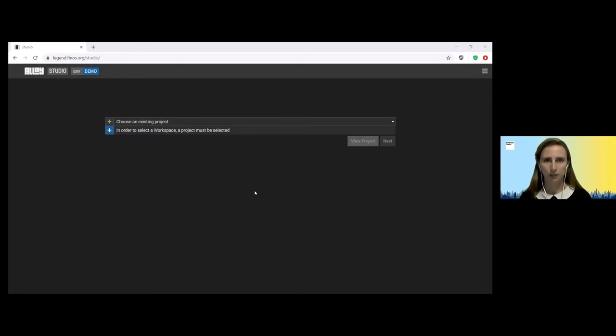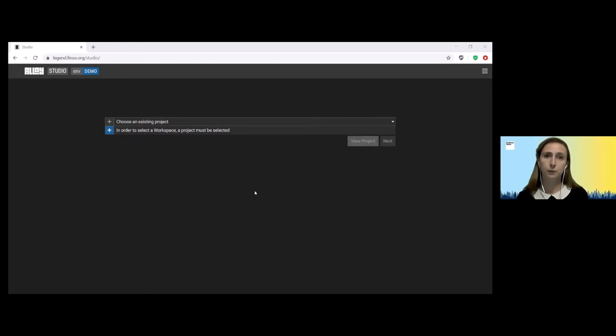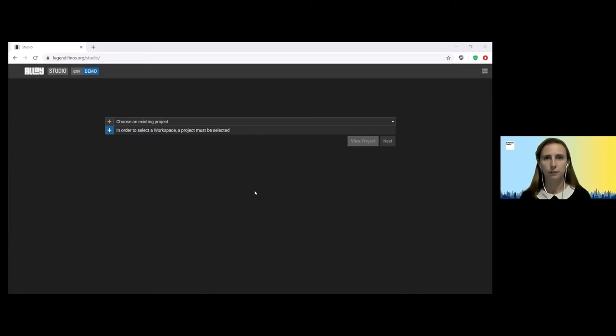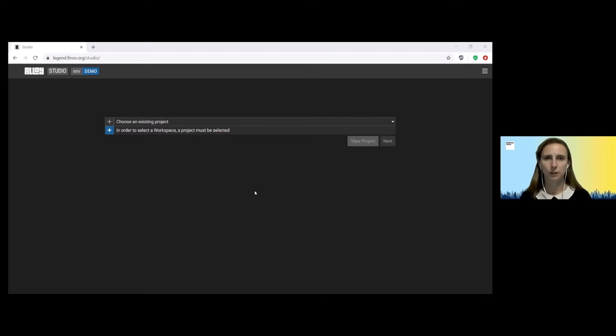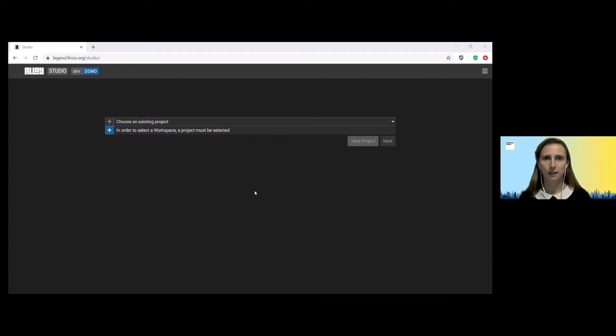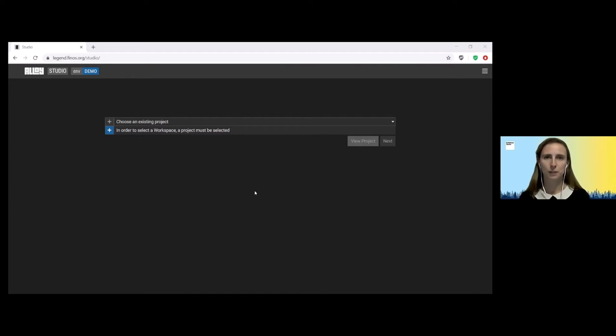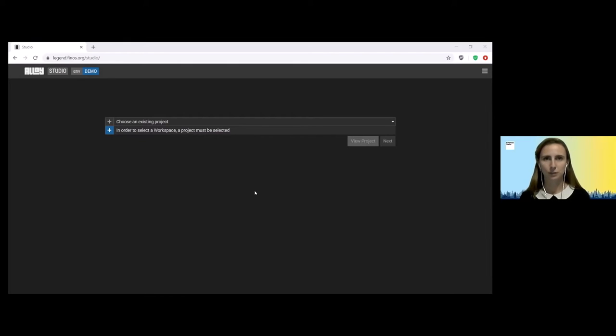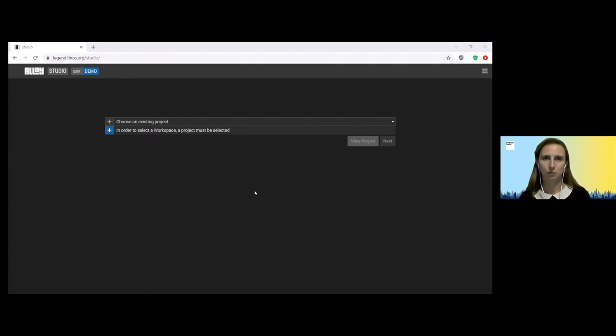The first one looked at developing and enhancing the current code available for FX options and the second looked to actually build a brand new payout in order to be able to define commodities products. Last month we successfully committed code back to the CDM and this was a big milestone for many of us in the project, showcasing how Legend was able to help us to continue to build and develop together in collaboration with the industry and translate that code back into the Rosetta form in order to be able to submit that to the golden source.